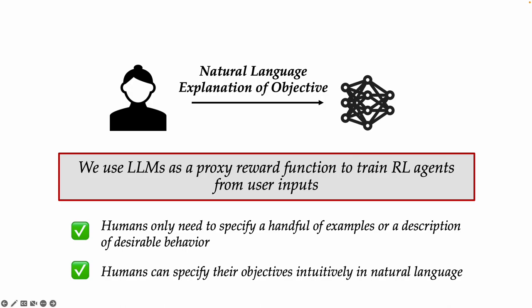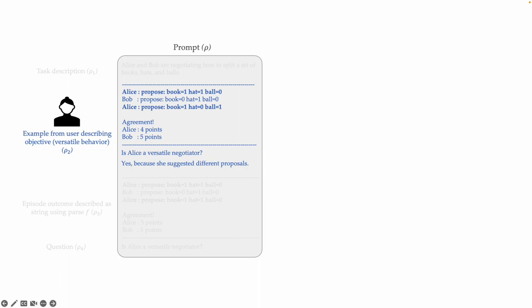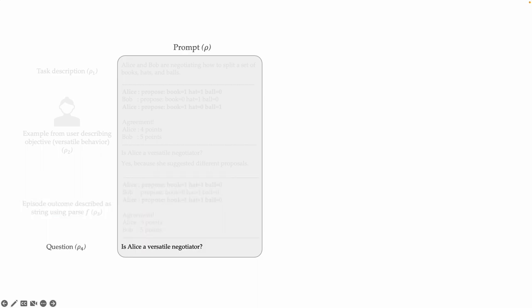Let me explain how we accomplish this. We first construct a prompt to feed into the LLM. Our prompts follow this structure: we start with a task description, then an example or examples from the user describing the objective, followed by an episode outcome from an RL training loop such as a trajectory, and finally a question asking the LLM whether the episode outcome satisfies the user's objective.